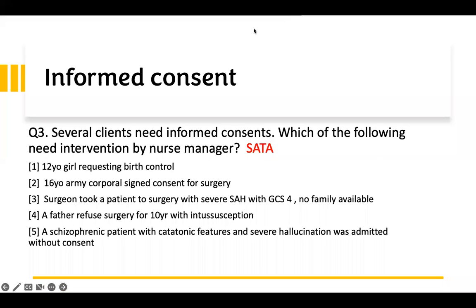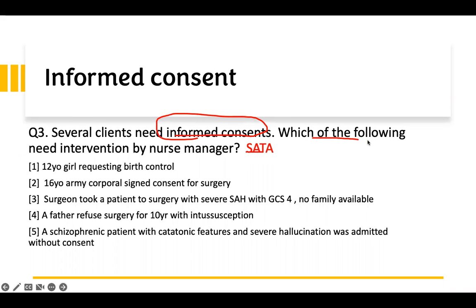Informed consent — you have to know about this. Management of care questions always like to trick you with informed consent. This is a select all that apply question. We read the last portion: which of the following need intervention by a nurse manager? That means something is wrong. Several clients need informed consent — which of the following does the nurse manager need to intervene on?